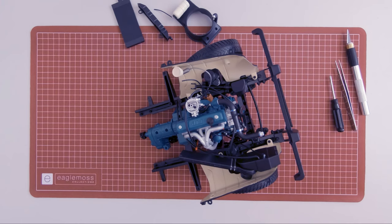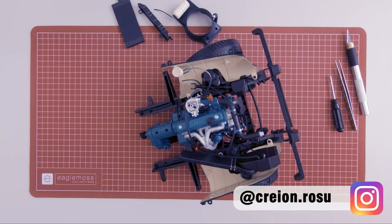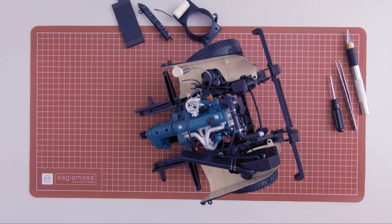What's up guys, Robert from CreonRosu here, back with another episode of the RO240 build.